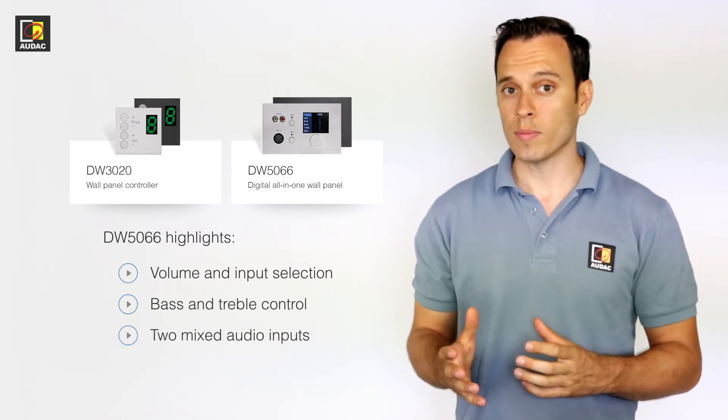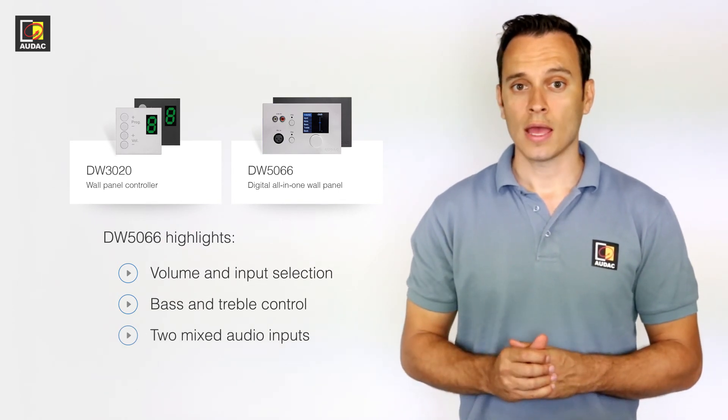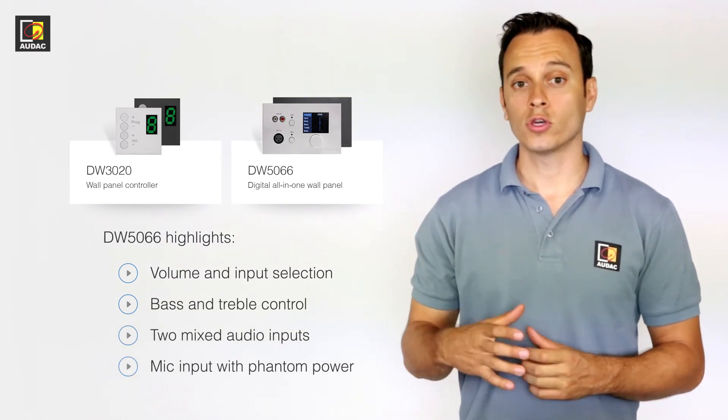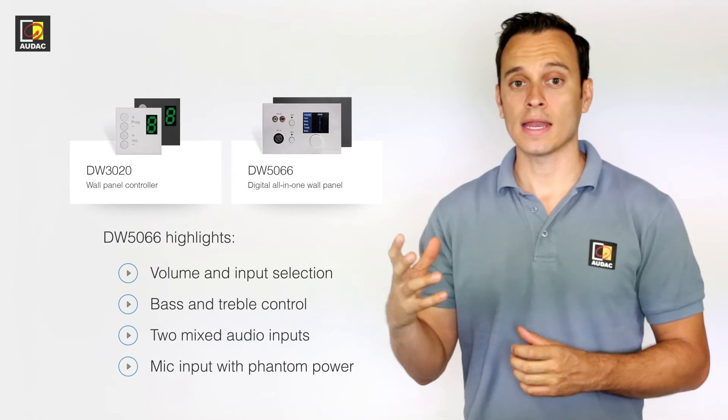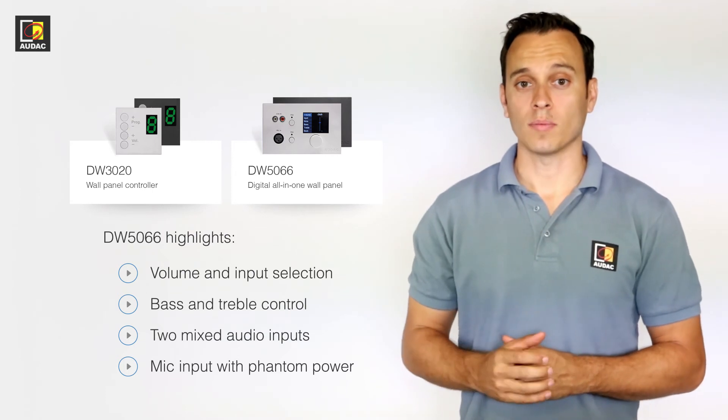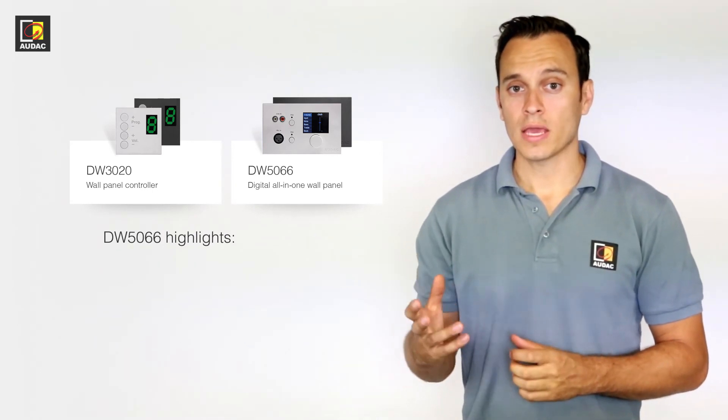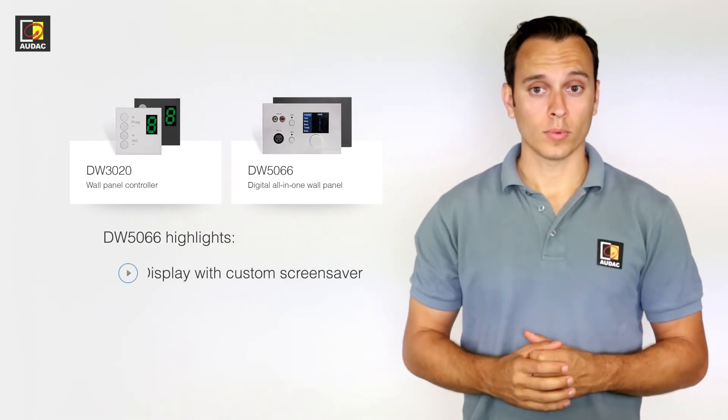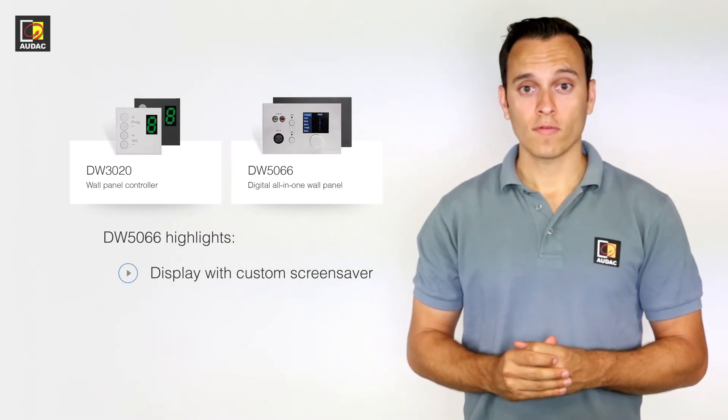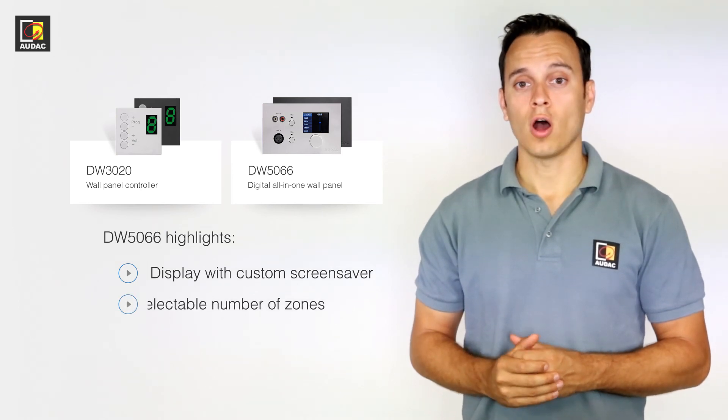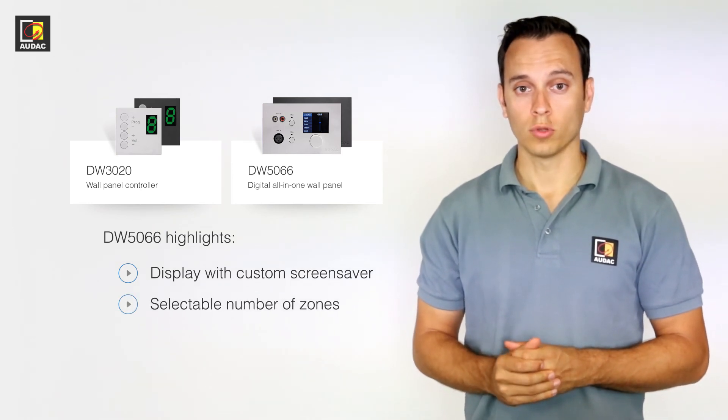two mixed audio inputs, and we have a mic input where you can select and enable the phantom power from. Display with programmable screensaver and selectable number of controllable zones.